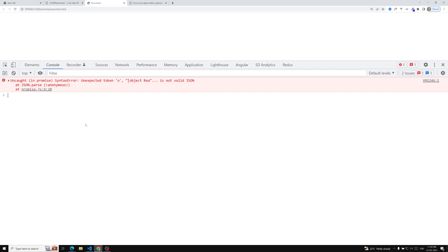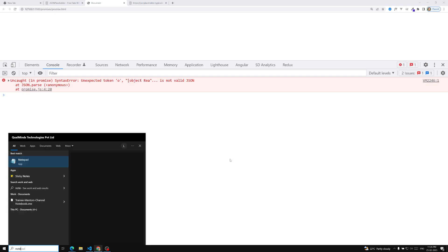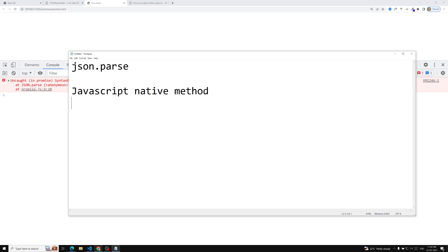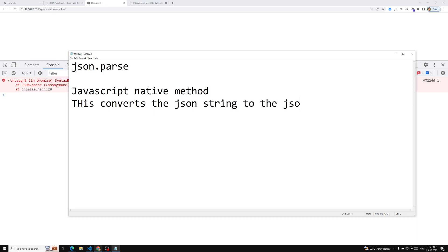Let me open Notepad to explain. We've seen JSON.parse — this is a JavaScript built-in native method. It is present in JavaScript and you can use it wherever you want. JSON.parse converts a JSON string to a JavaScript object. That is the main thing — it converts the JSON string to a JSON object.